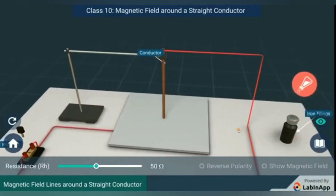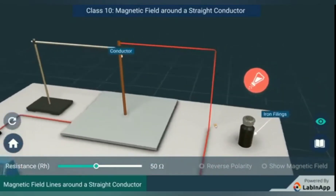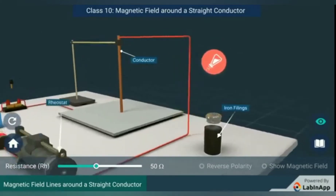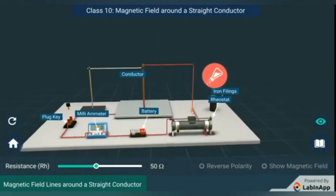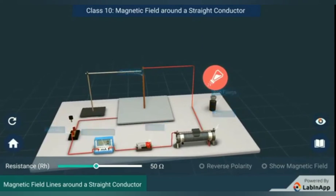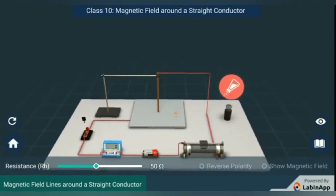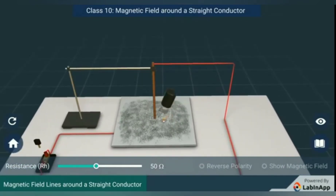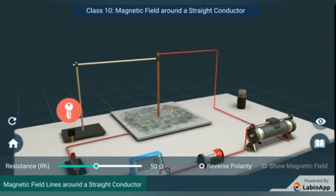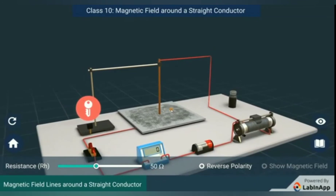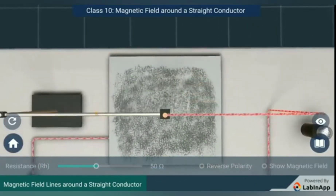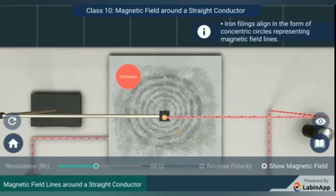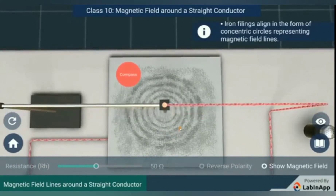The experimental setup is done as shown. On the cardboard sheet we sprinkle iron filings. Once the iron filings are in place, we plug the key so that current can pass. Once the current starts to flow in the insulated copper wire, we observe the pattern of iron filings — we get concentric circles.